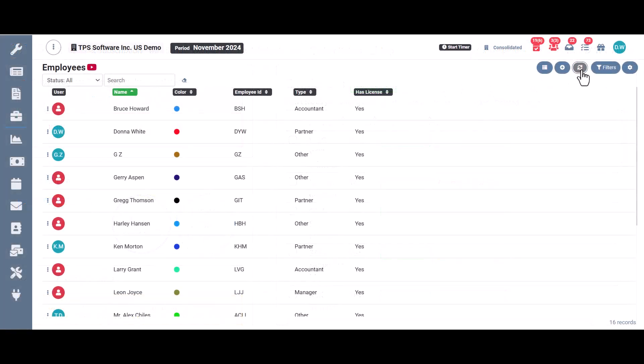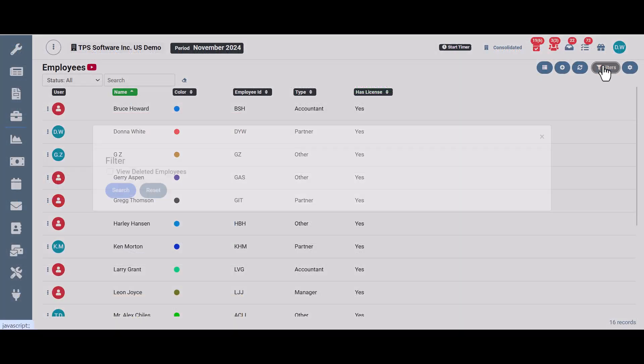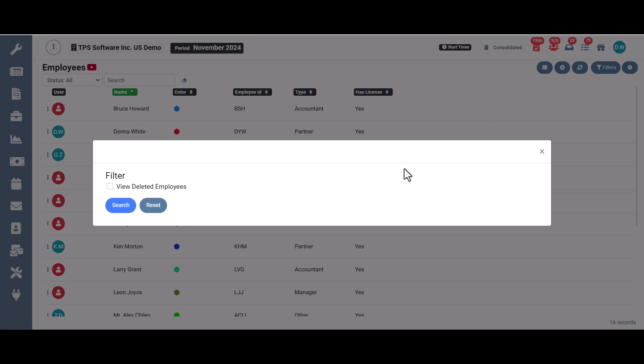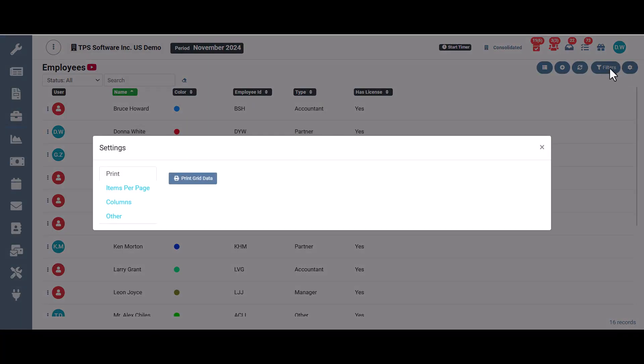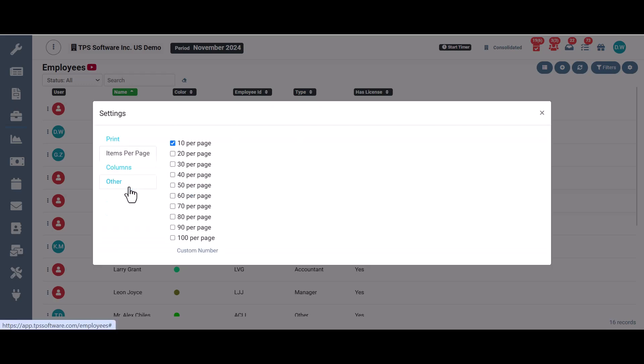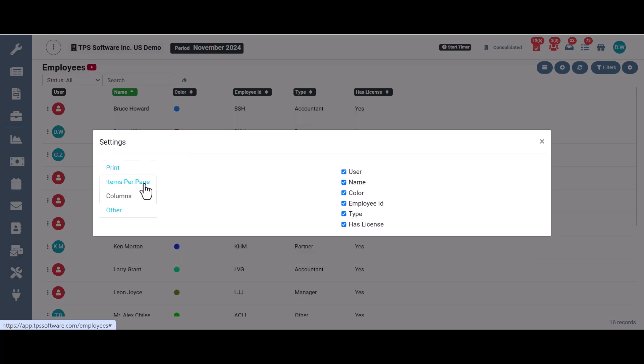Next, we have our refresh screen. Then we have our filter, which would allow you to view deleted employees. And we have our settings like you see on most TPS screens where you can print what you see back here in an Excel spreadsheet format. You can change how many items you see per page. Right now we have 10 employees showing, but you might want 20, 30, and so on.